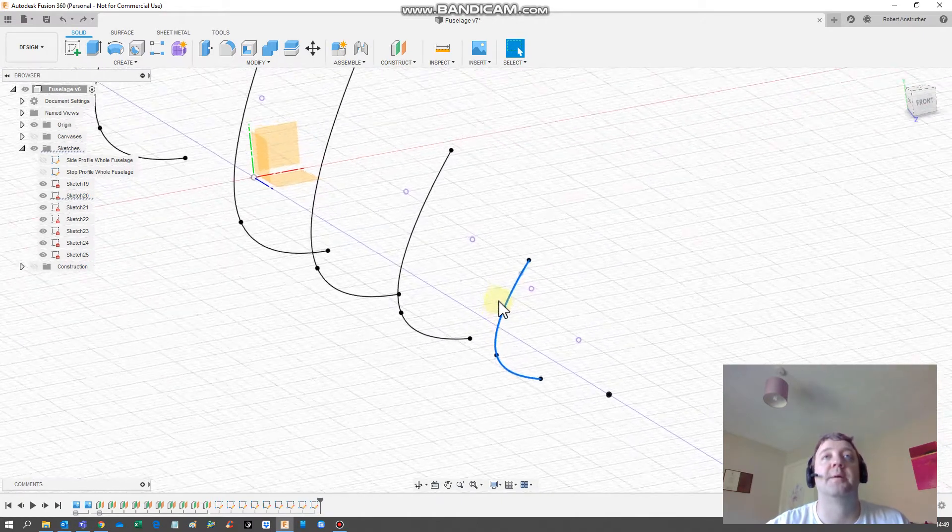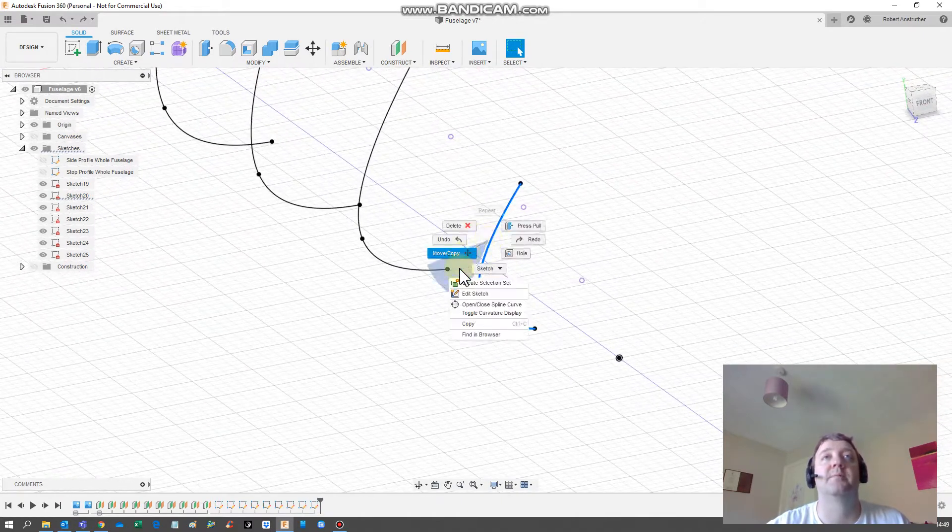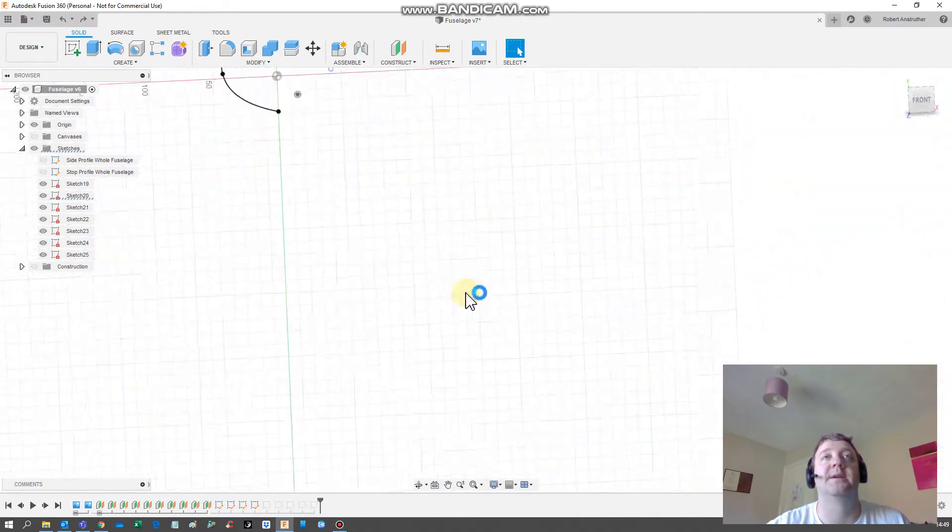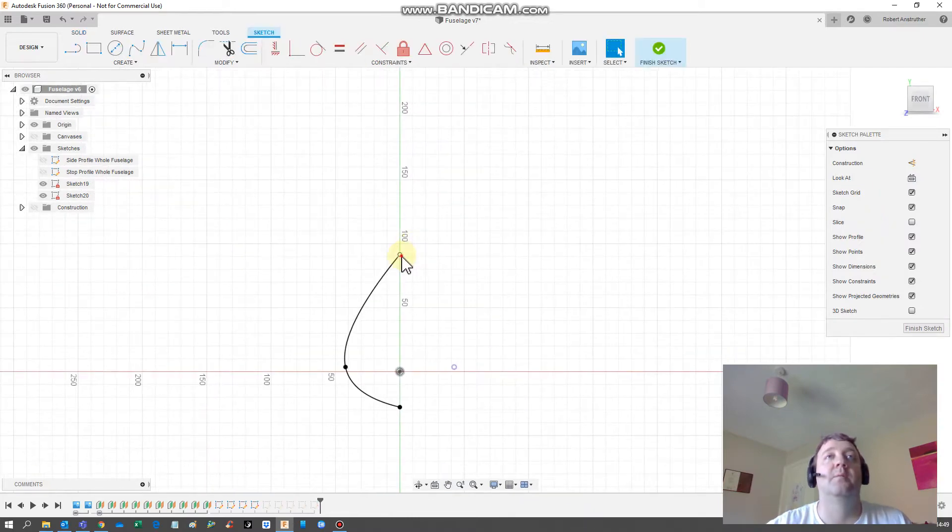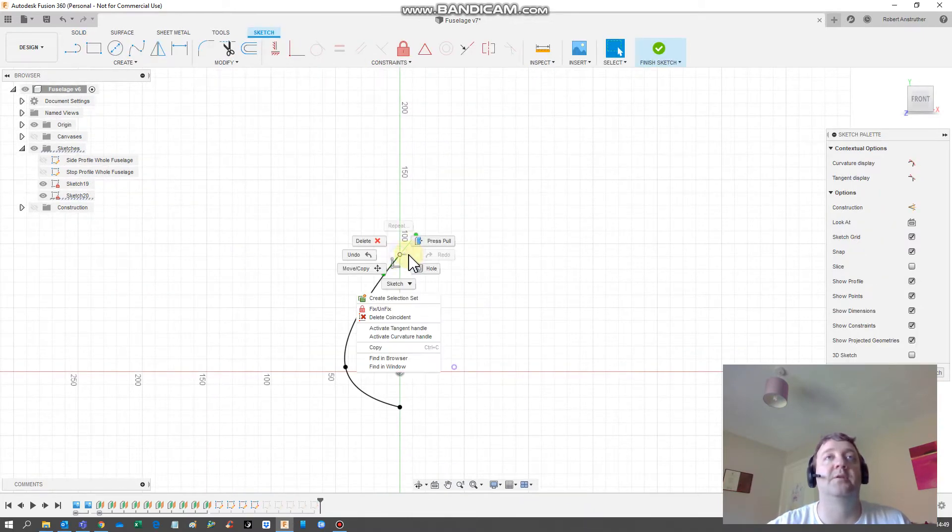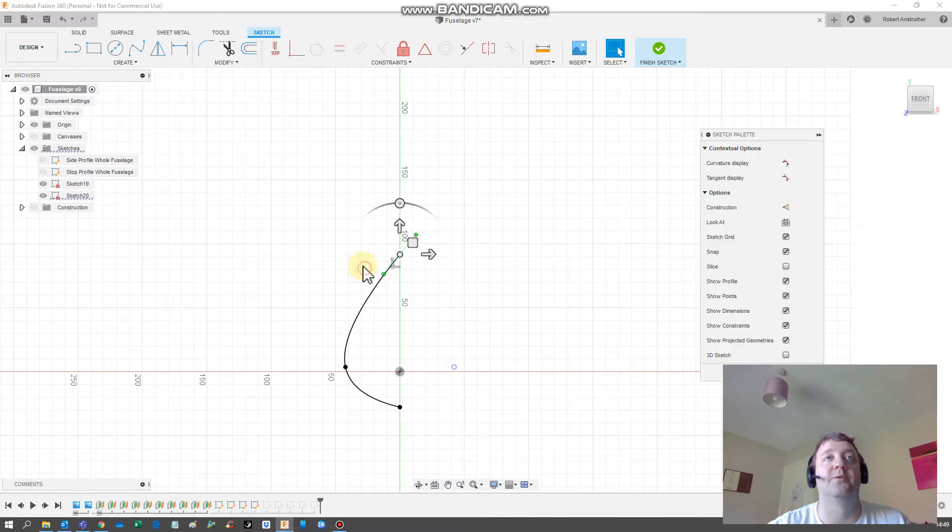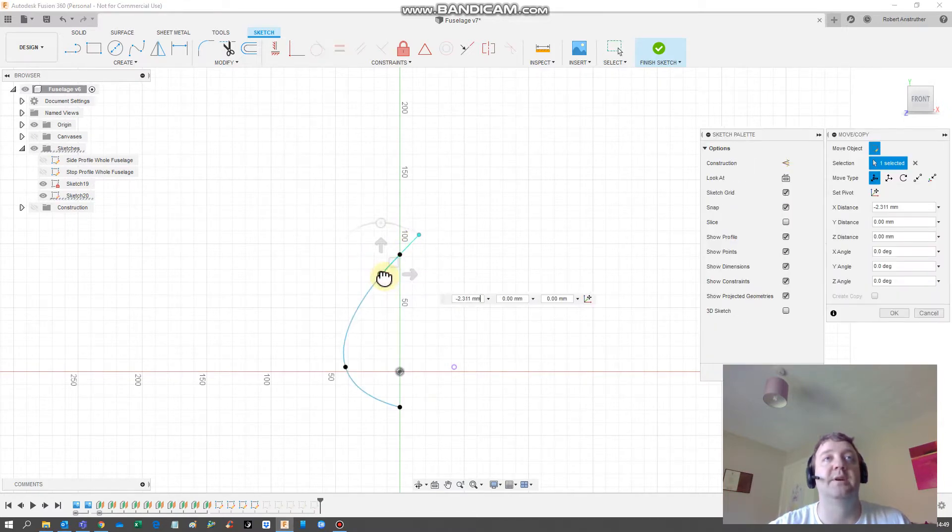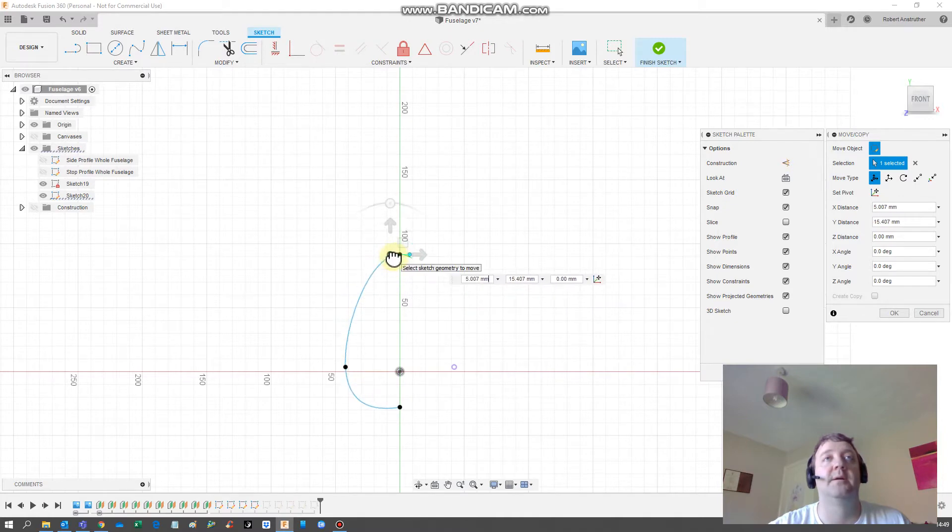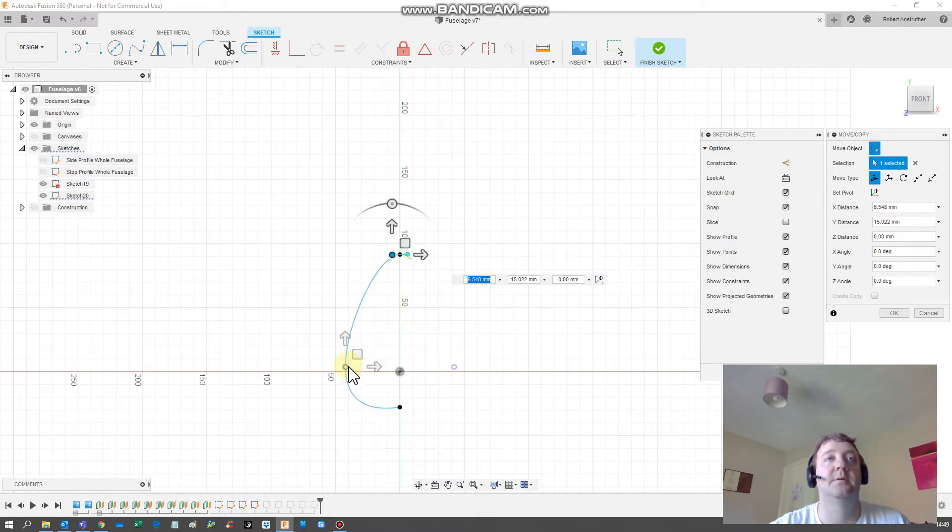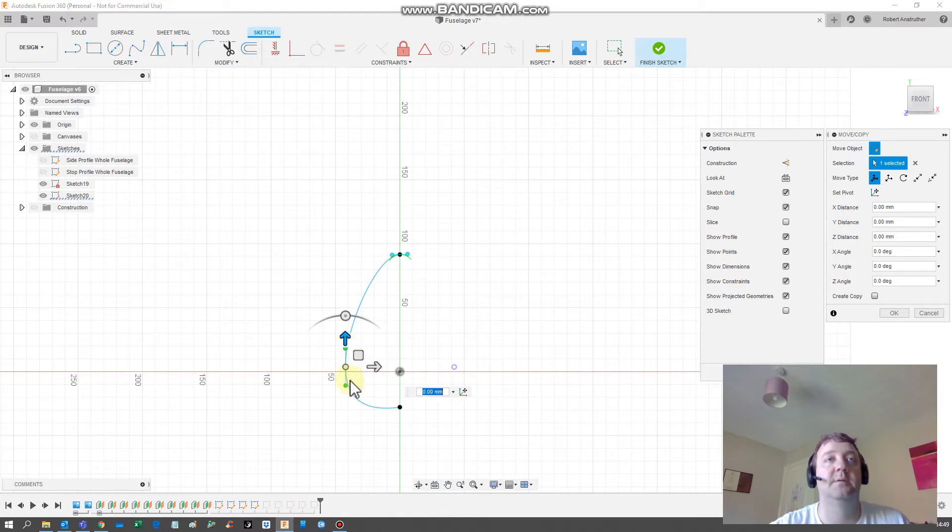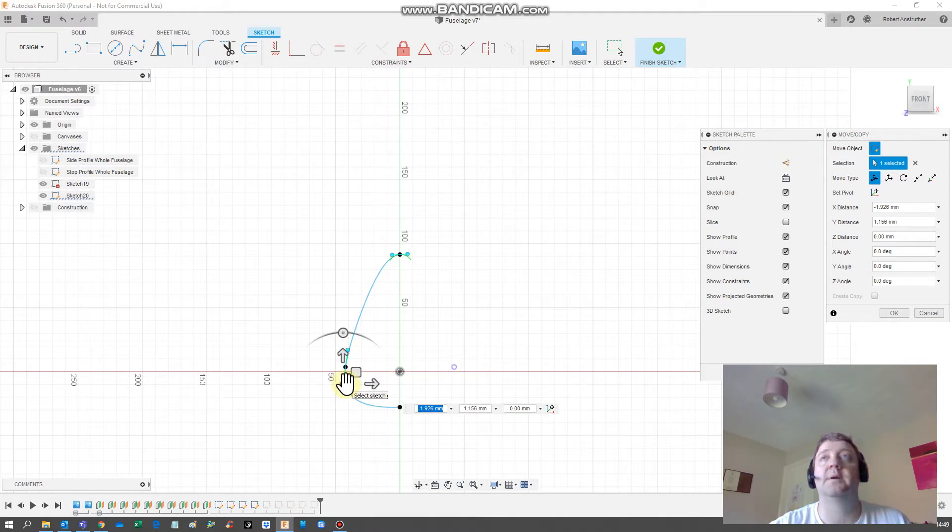We're going to go to the first profile, edit the sketch, left click on the little vertex at the top, go to move copy. If you select one of the green balls and hold your left down, you can drag it and manipulate it.